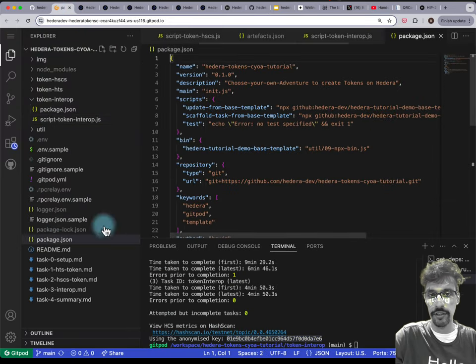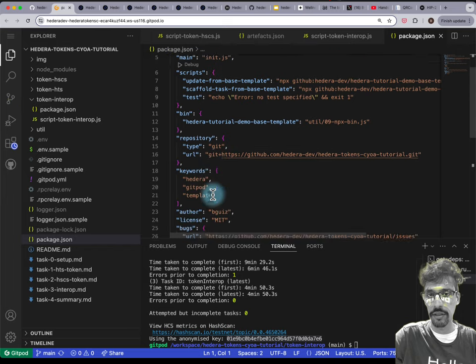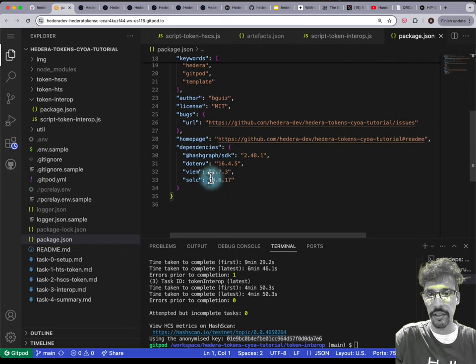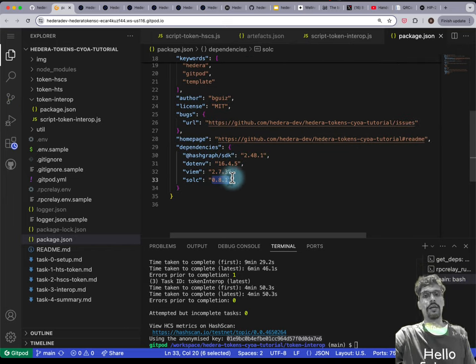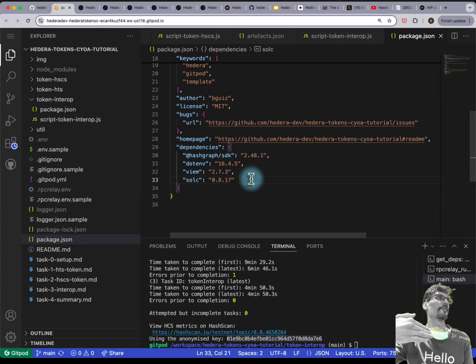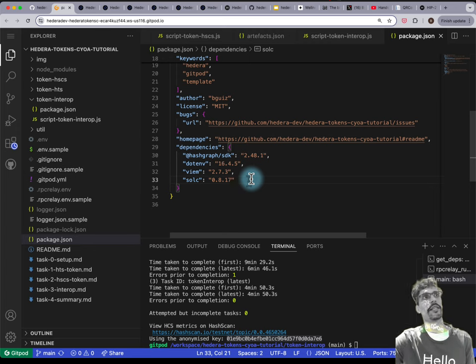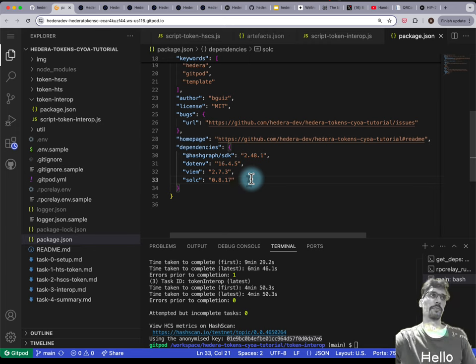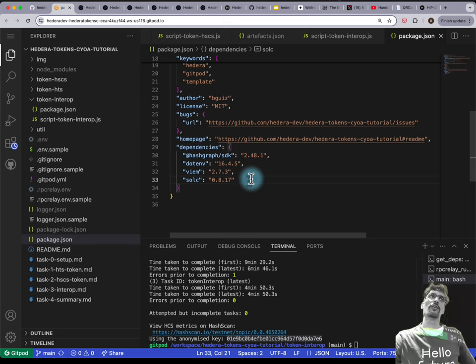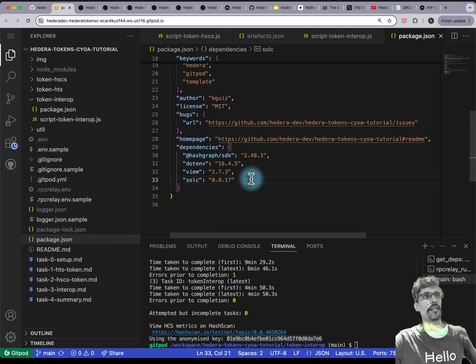If you take a look at package.json, you can see solc — that's the lowest version I recommend you use, because prior versions have certain security vulnerabilities you want to avoid anyway.